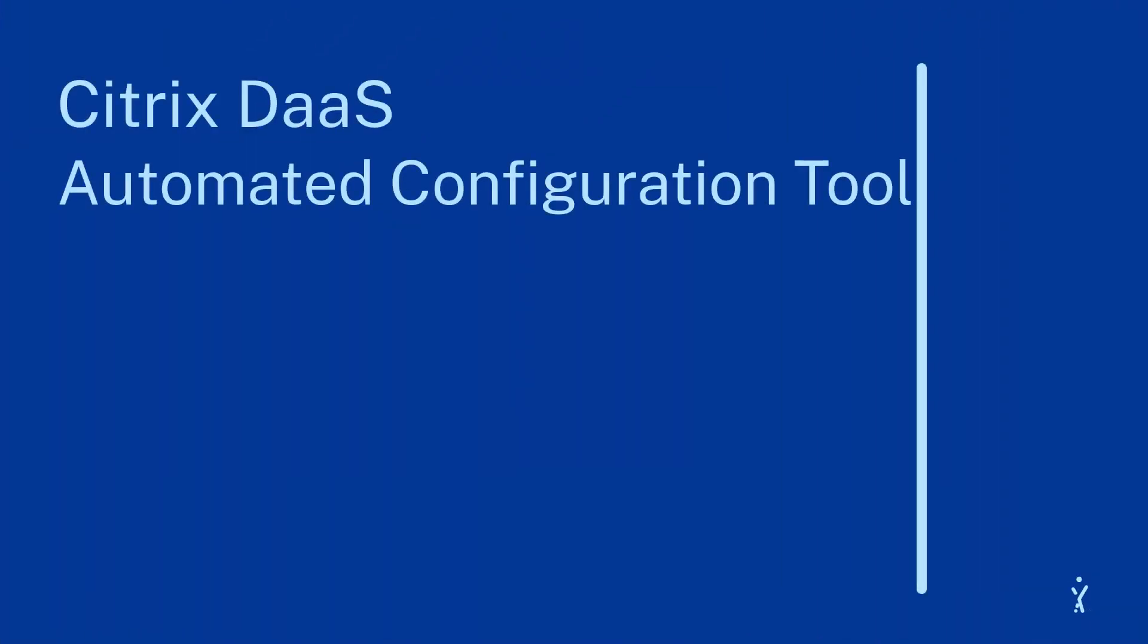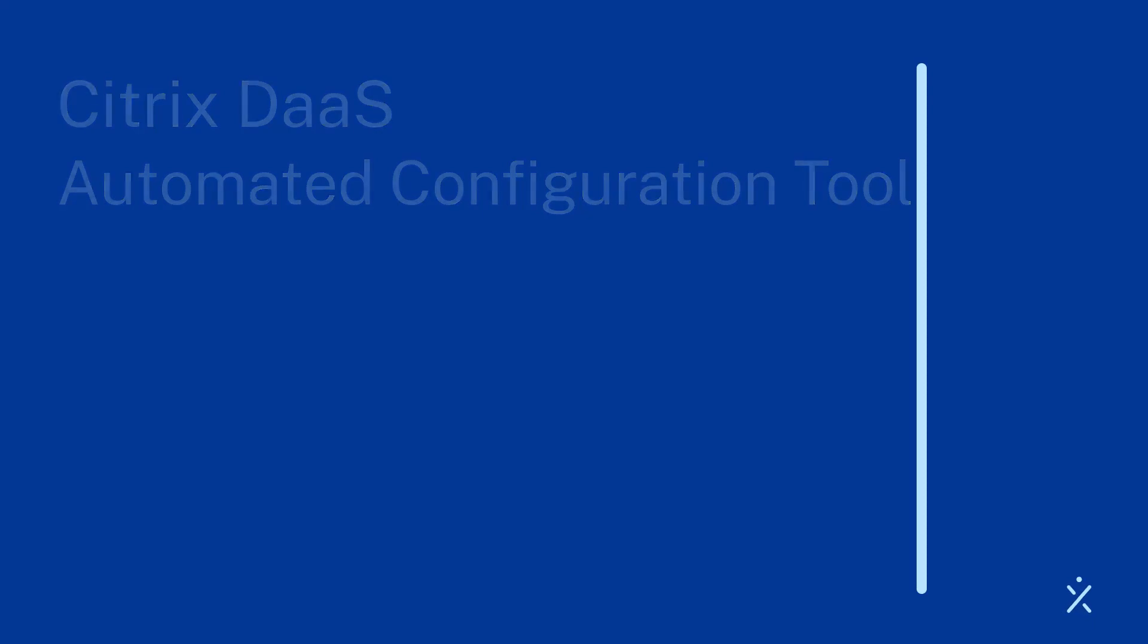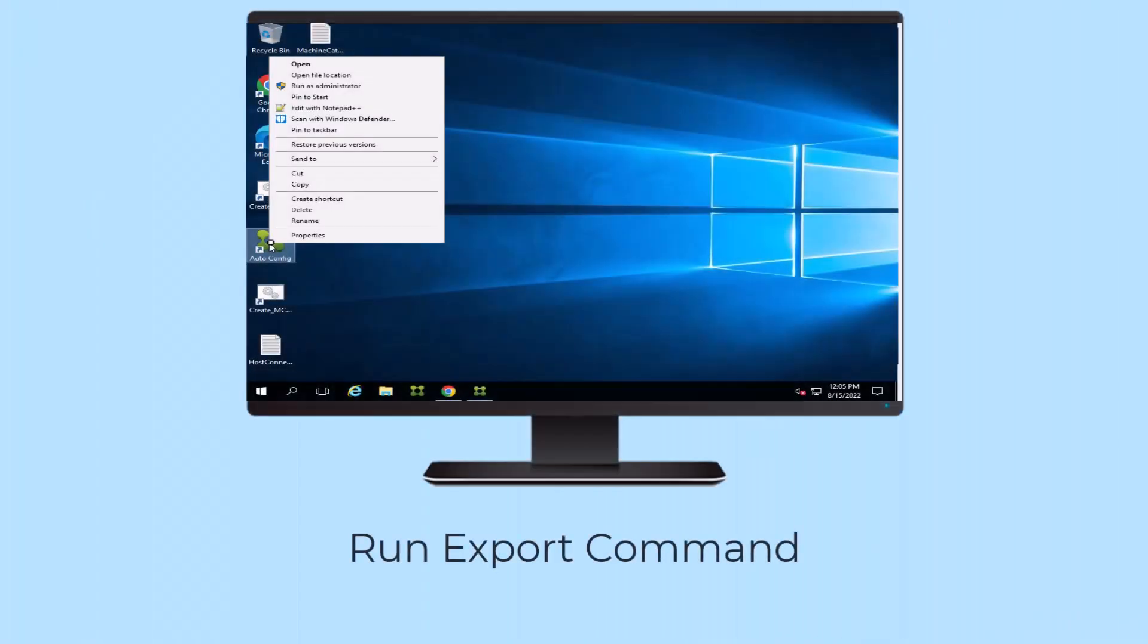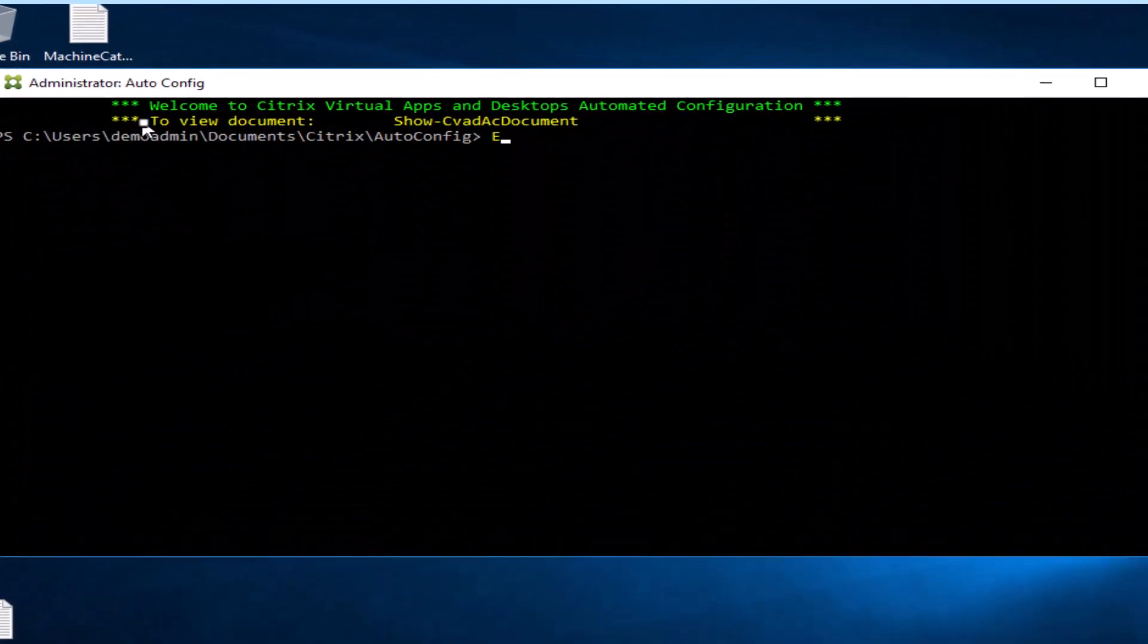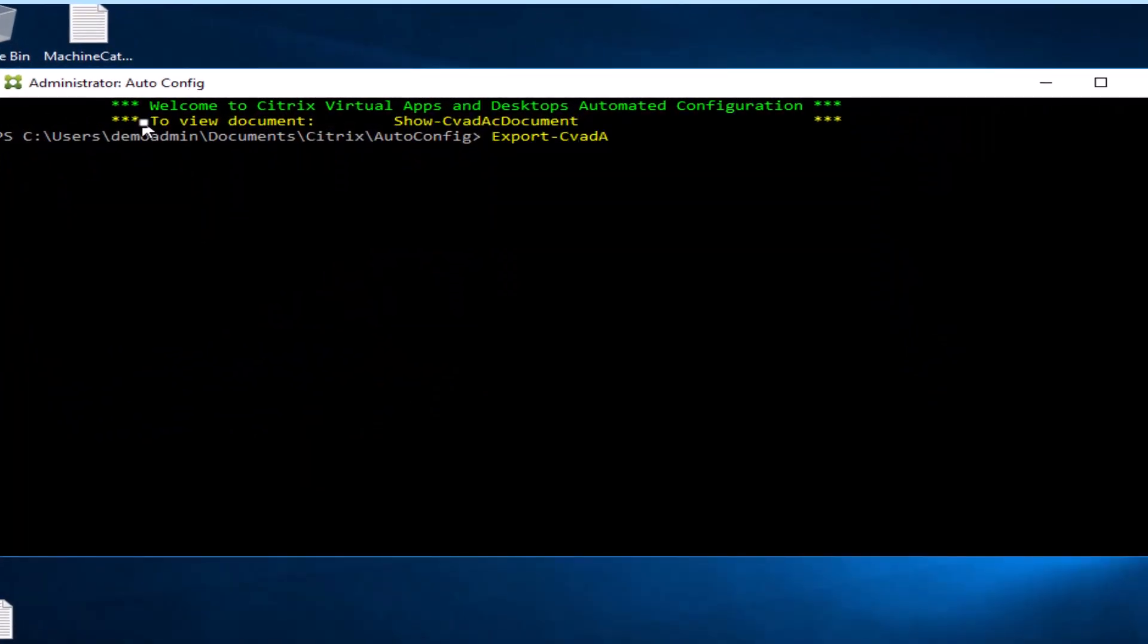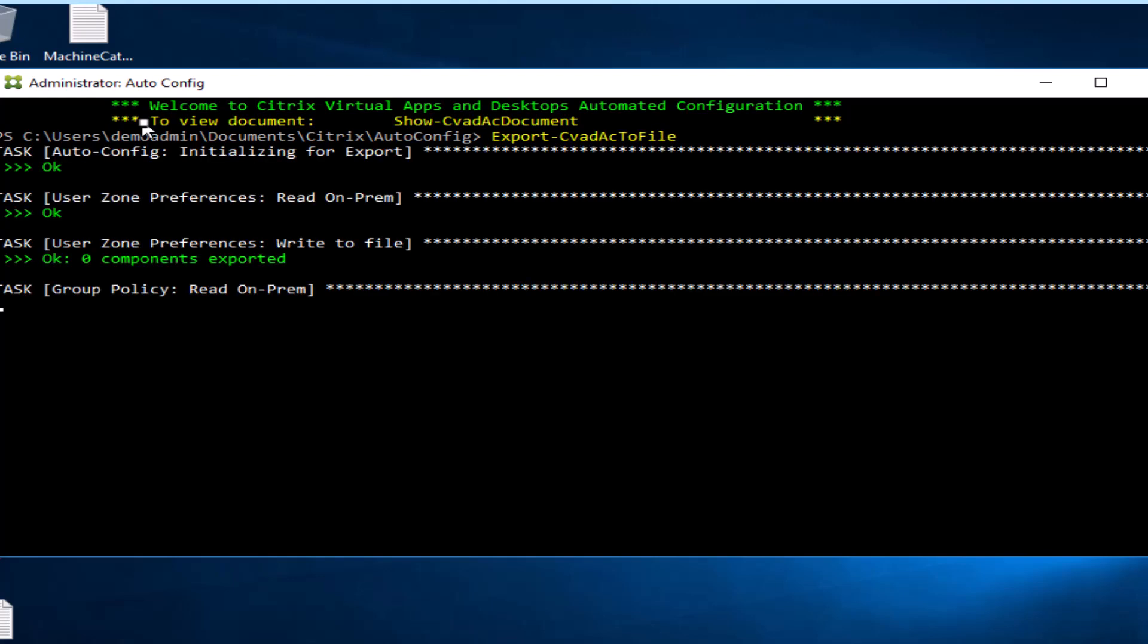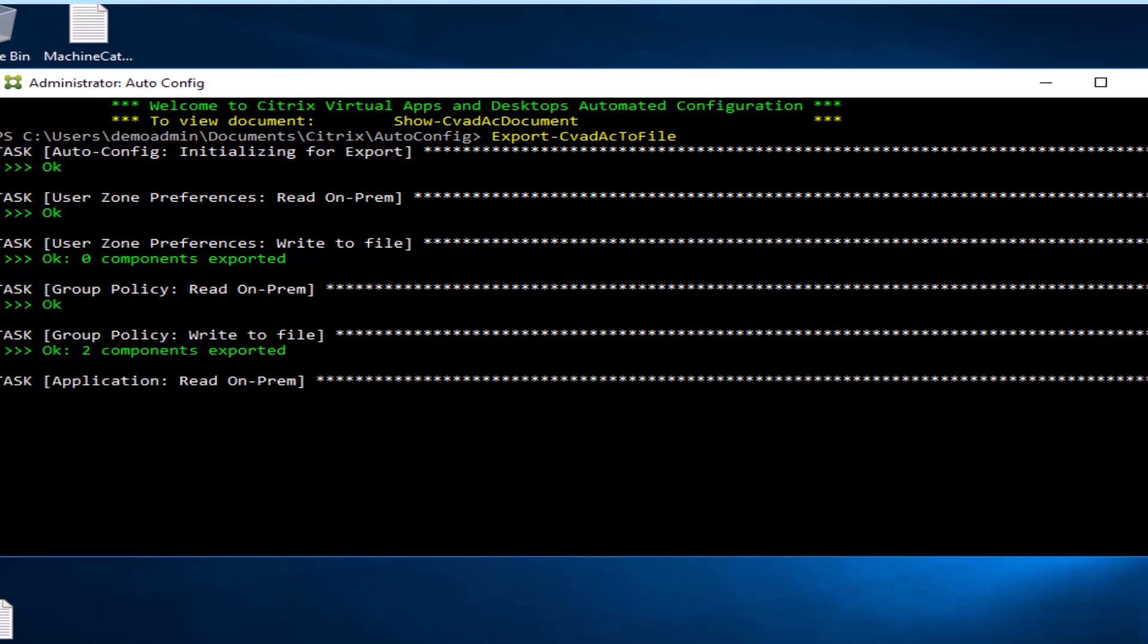The Citrix Automated Configuration Tool helps with cloud migration automation of customer-managed Citrix Virtual Apps and Desktops configurations, such as policies, applications, machine catalogs, delivery groups, and host connections from one or more sites to Citrix DAS hosted on Citrix Cloud.